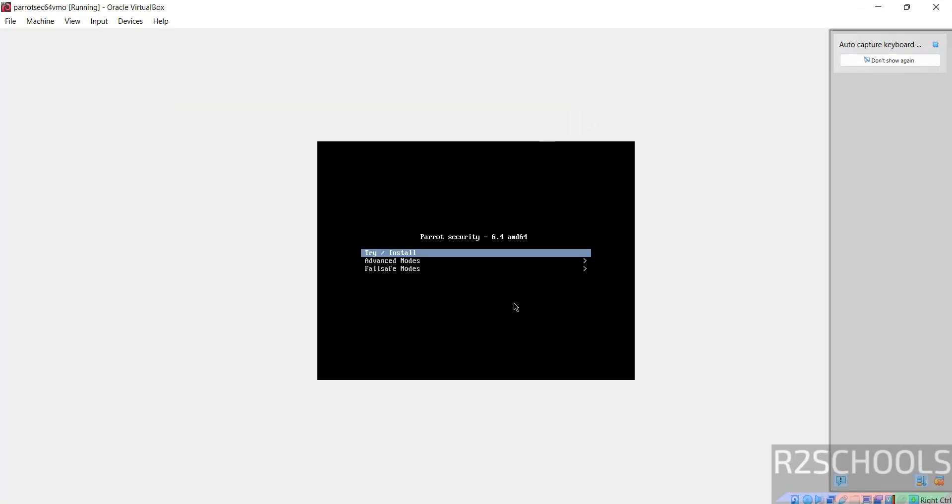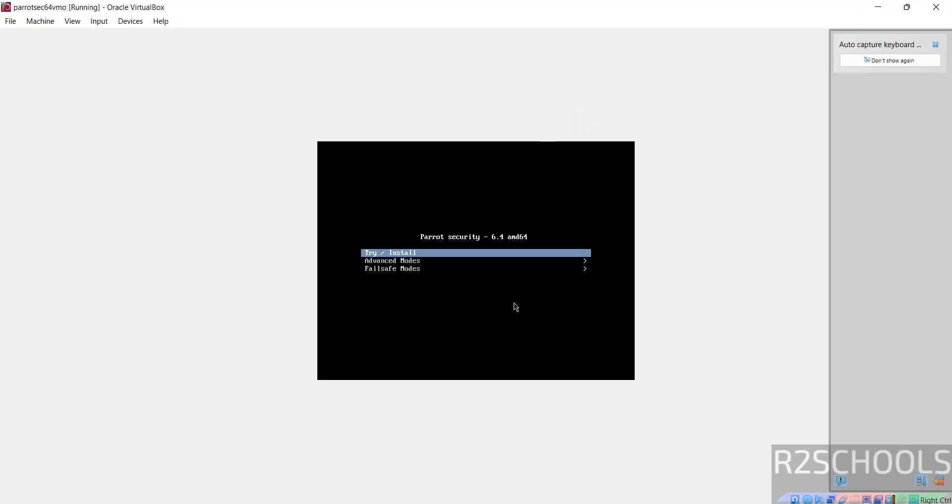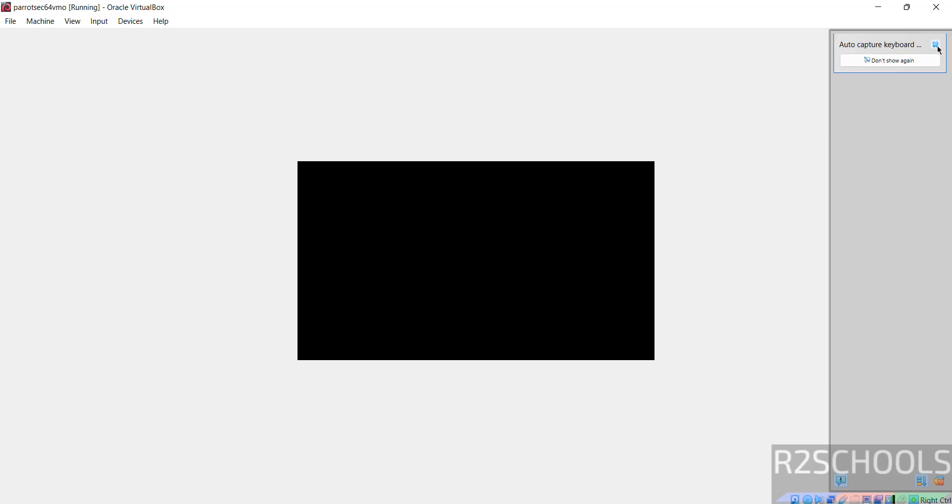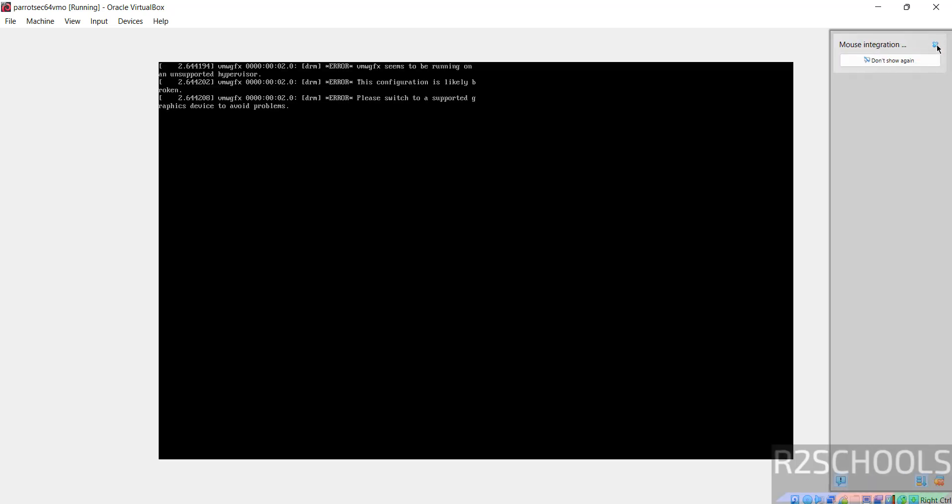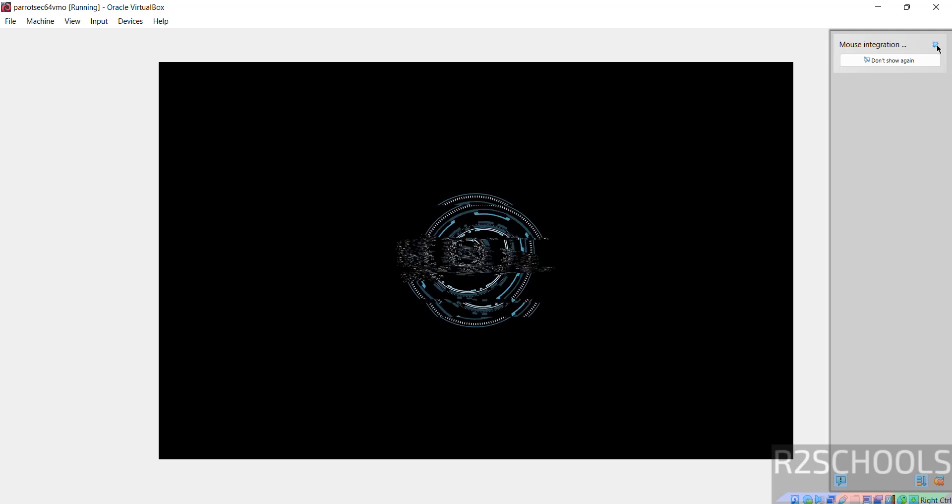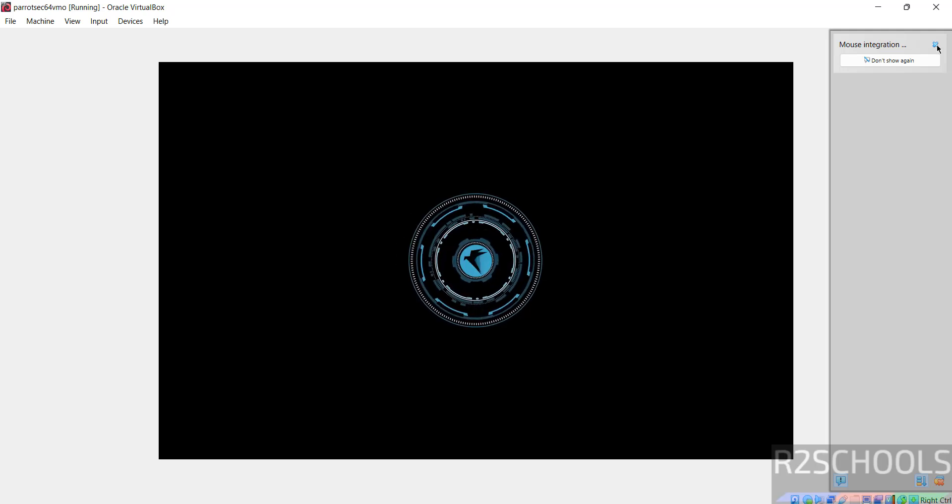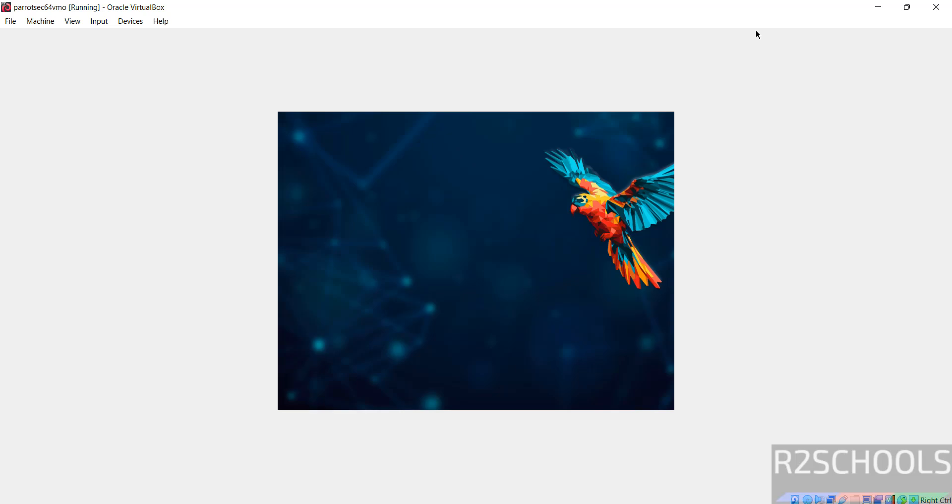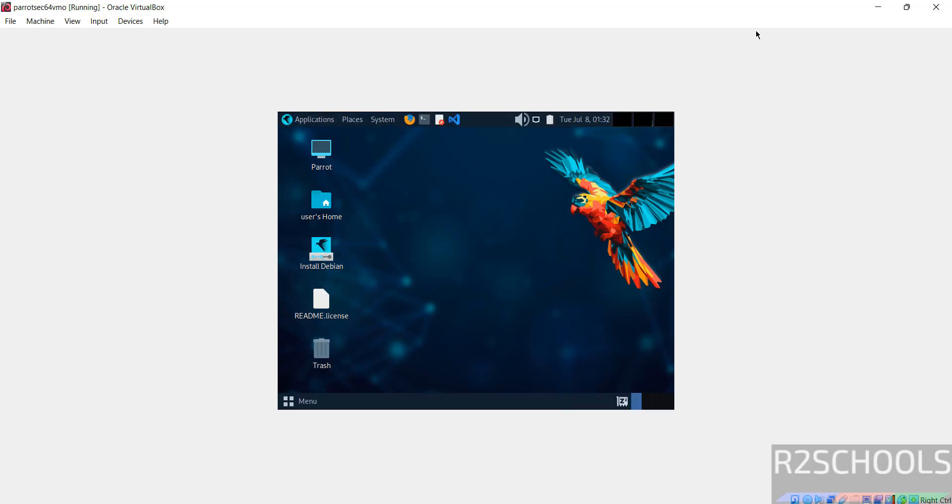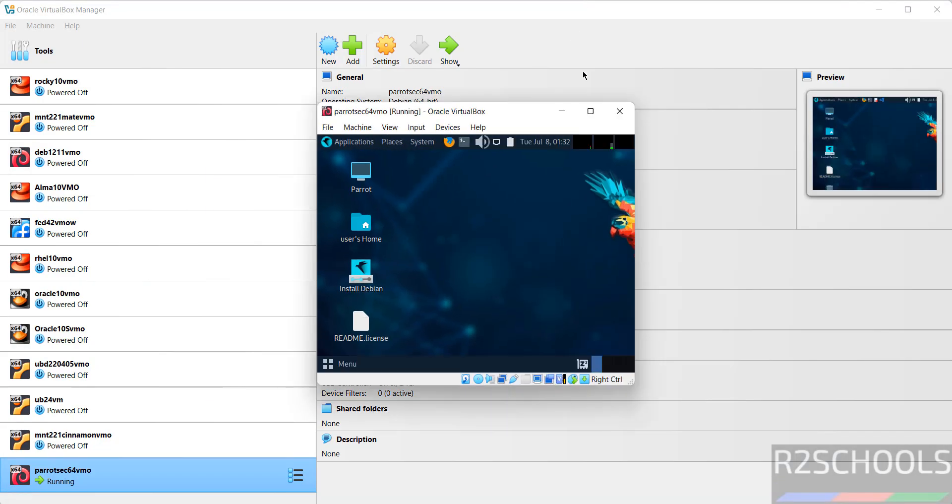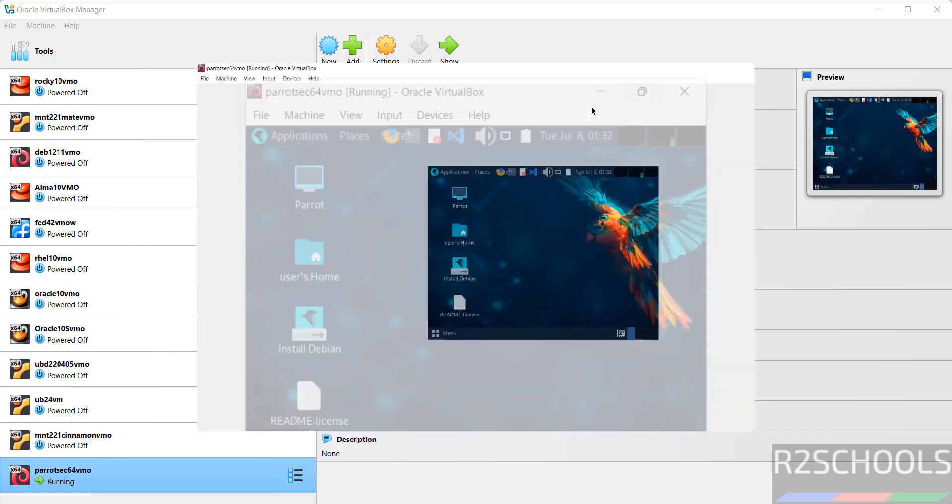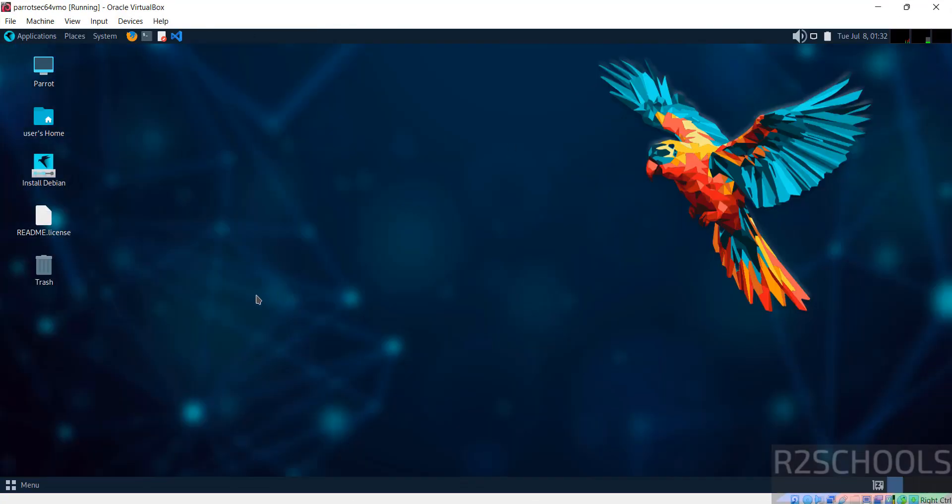Maximize it, use up and down arrows and select the first one that is try or install and hit enter. See, let me maximize it. See you got the full screen but see this is for testing purpose. This is not permanent.